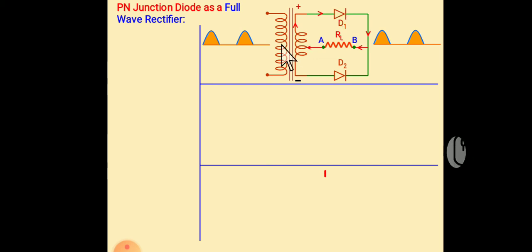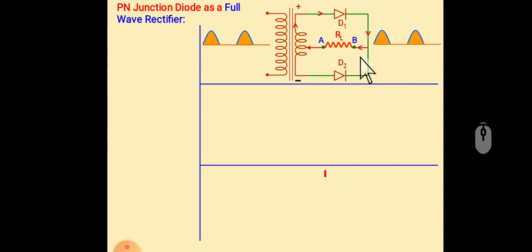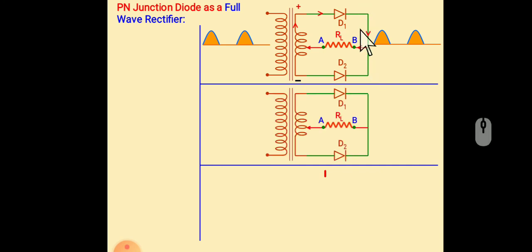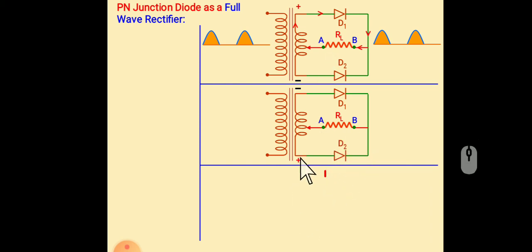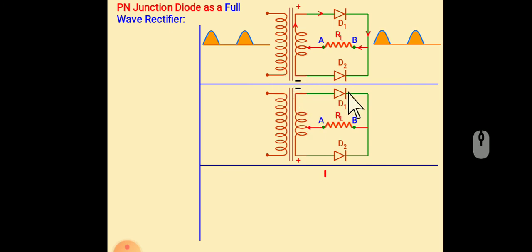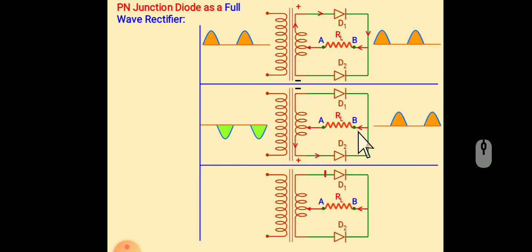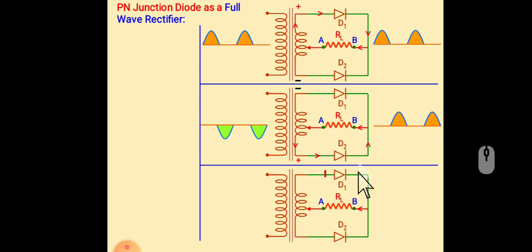So for this positive half cycle we get the output. Similarly, for negative half cycle, this terminal becomes forward bias and this terminal becomes reverse bias, because negative terminal is connected to P type.